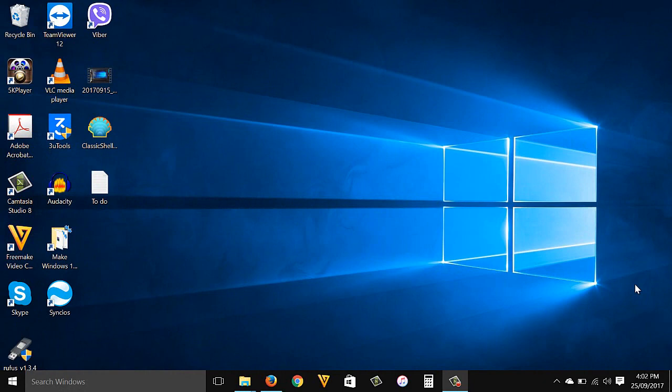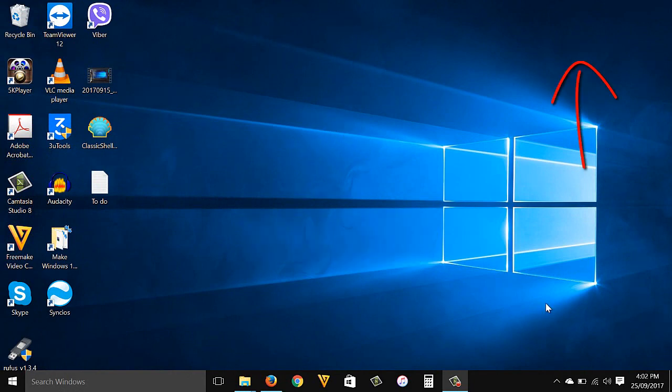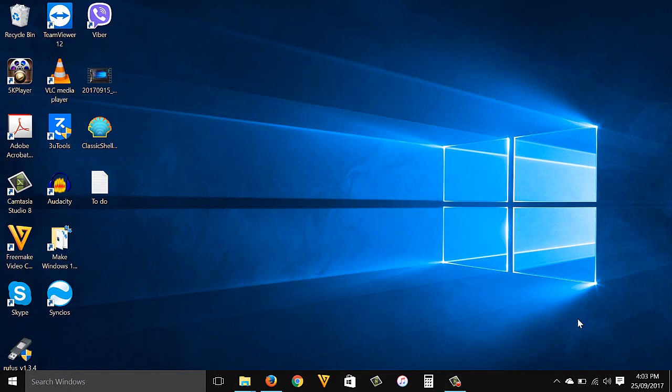By the way guys, if you like my video give it a thumbs up and don't forget to subscribe. You can check my other videos right here or I'll put the links inside the description box. So back again on how to make your Windows 10 computer operating system look and feel like Windows 7.